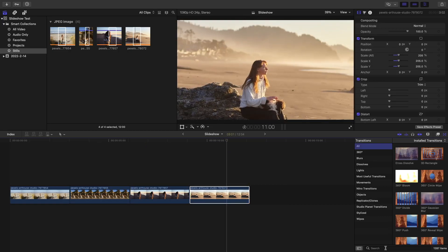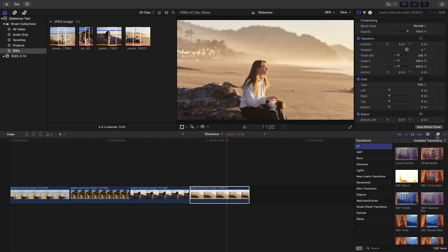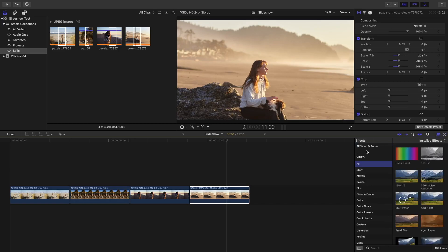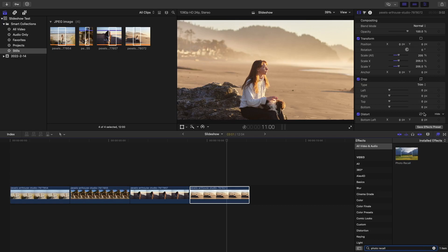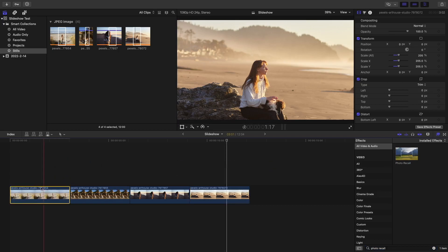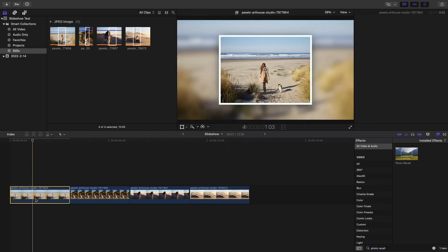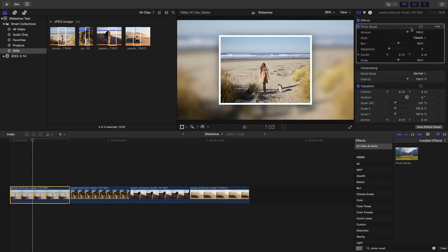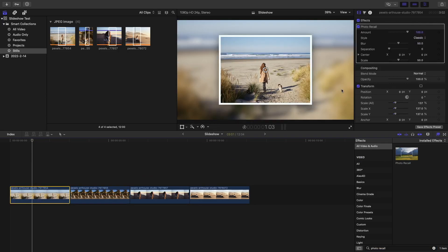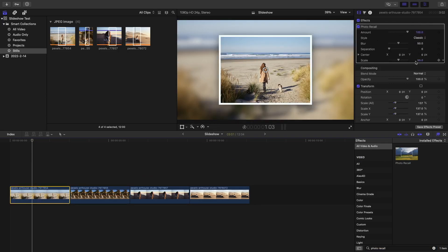Now go ahead into your effects and search for the photo recall effect and drag it into one of your clips. You're going to have a bunch of settings here that you can play around with. But what we need to focus on is the scale effect, which we're going to change in just a bit.